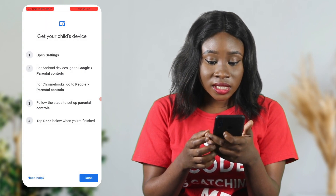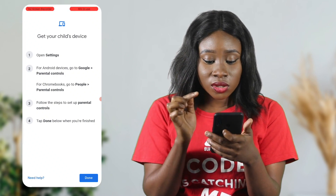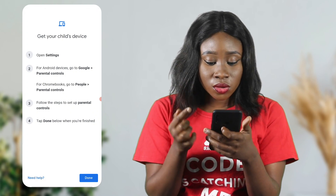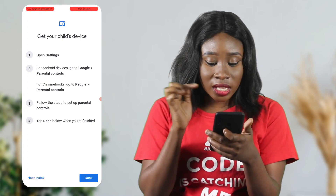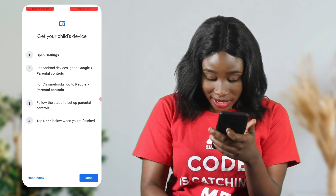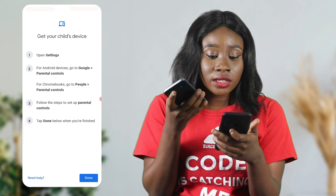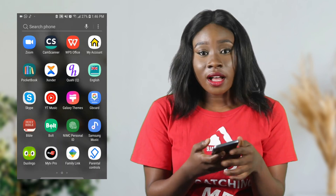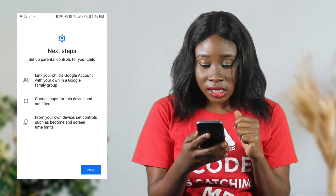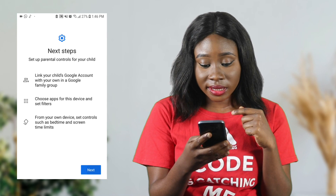After clicking yes, they say: get your child's device. For Android devices, open settings and go to Google parental controls. For Chromebooks, go to People, then parental controls. Follow the steps to set up parental controls and tap done when you're finished. I'm going to go to my child's device and do exactly what the instructions say. I'm going to click on parental controls — read the steps there and then click next.